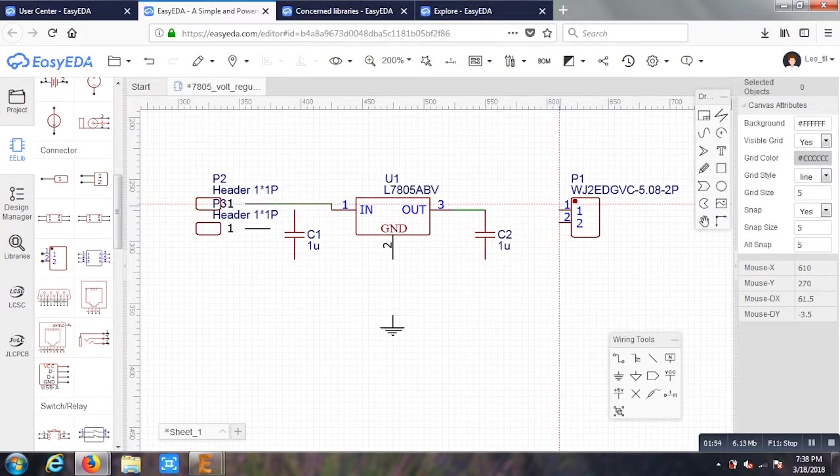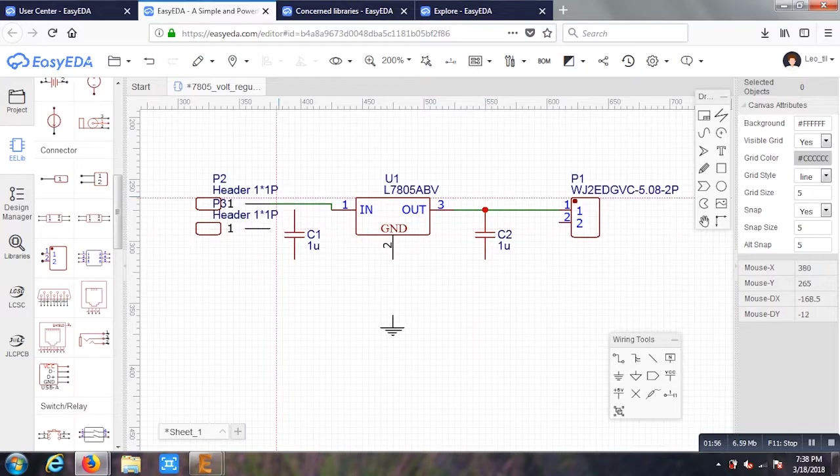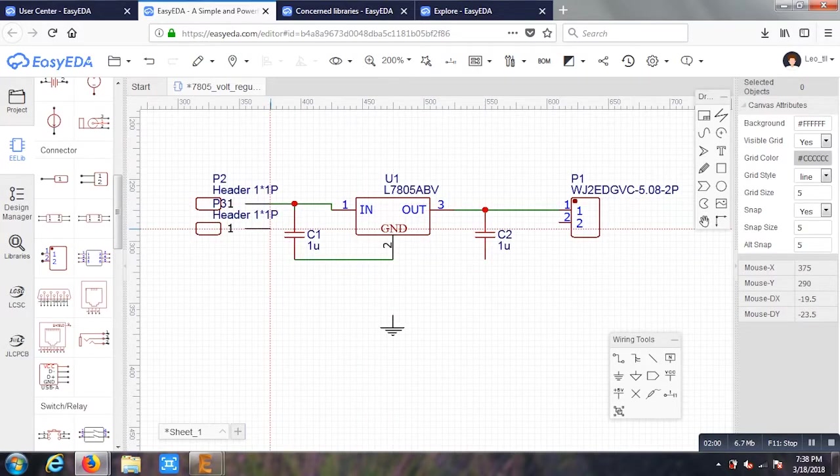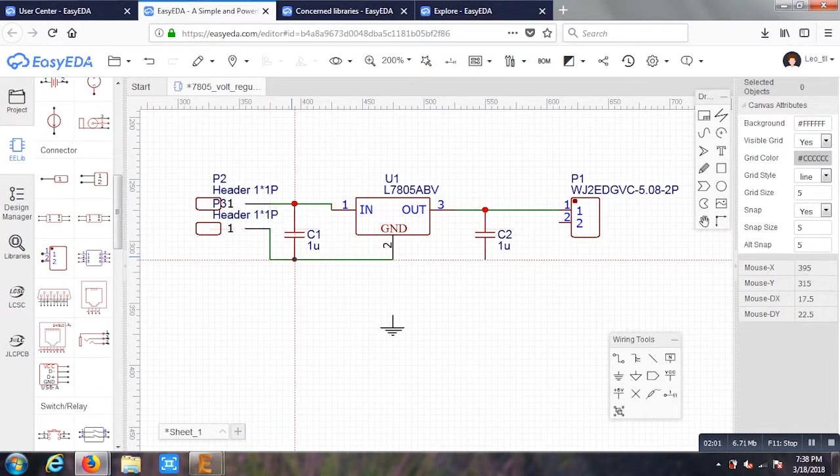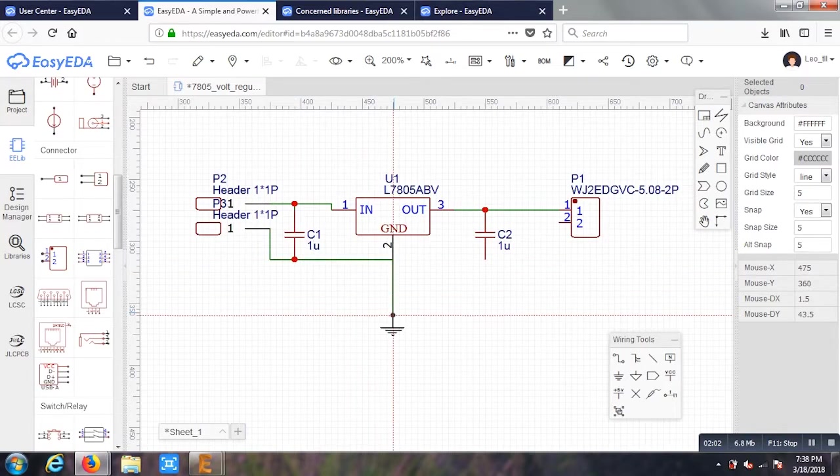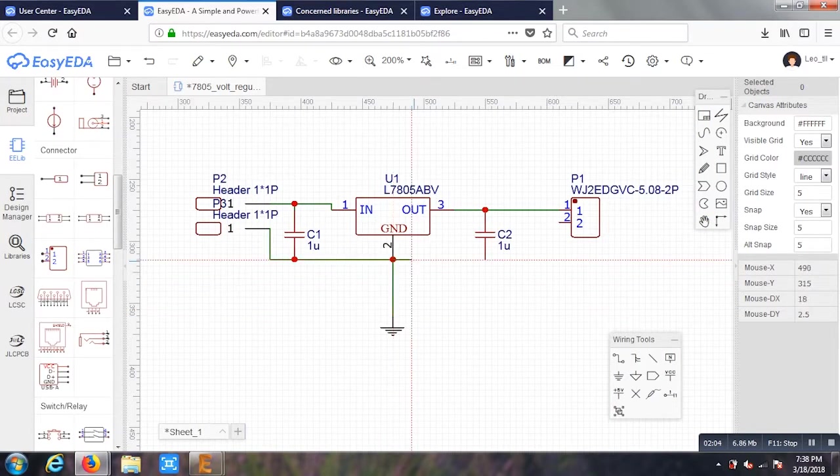After that, I have started doing the wiring. For wiring, I took the tool from right hand side bottom as a wiring tool. I'll be just going a bit fast here. I have used basic wiring. As my requirement, I am just doing it.